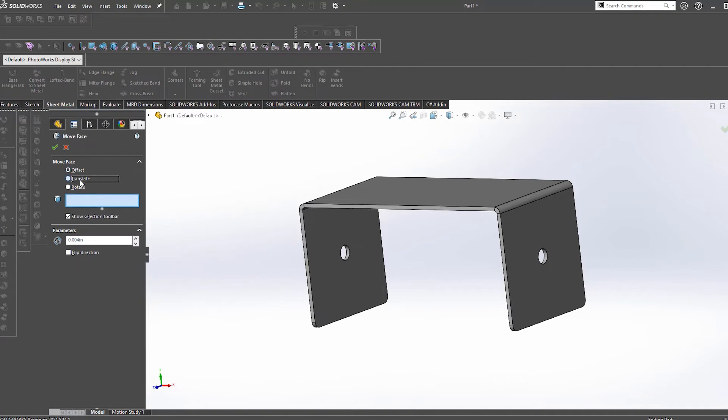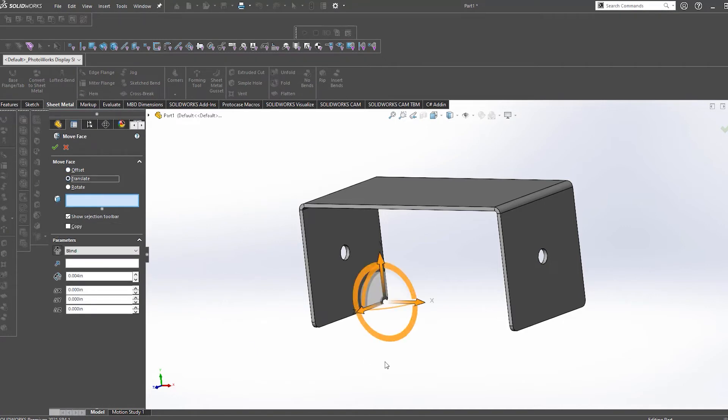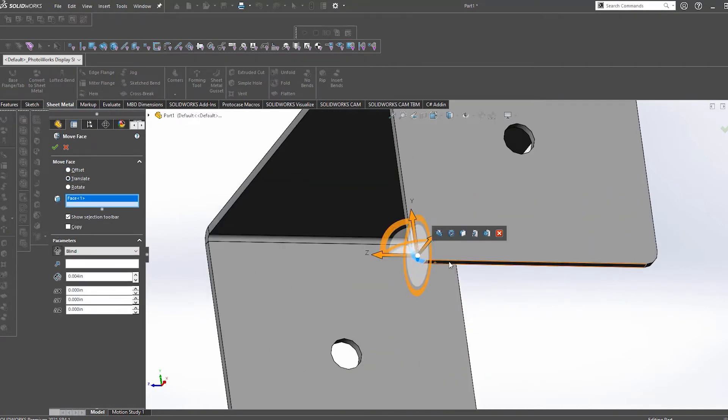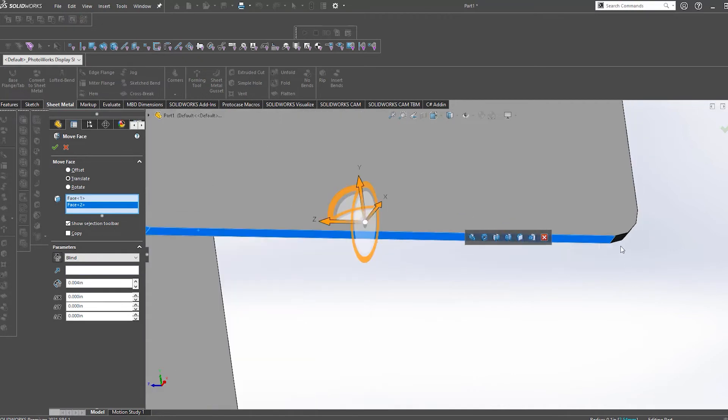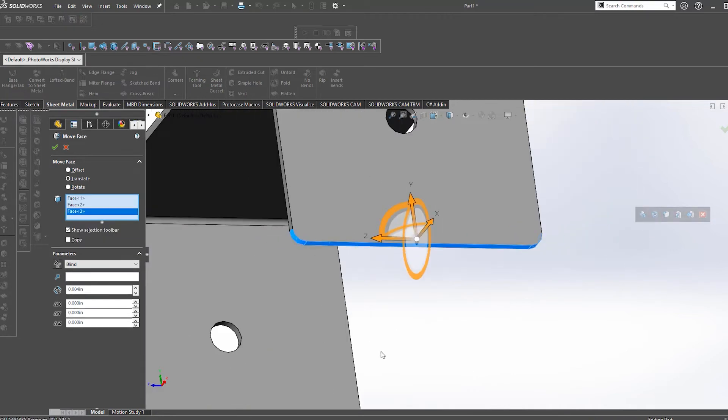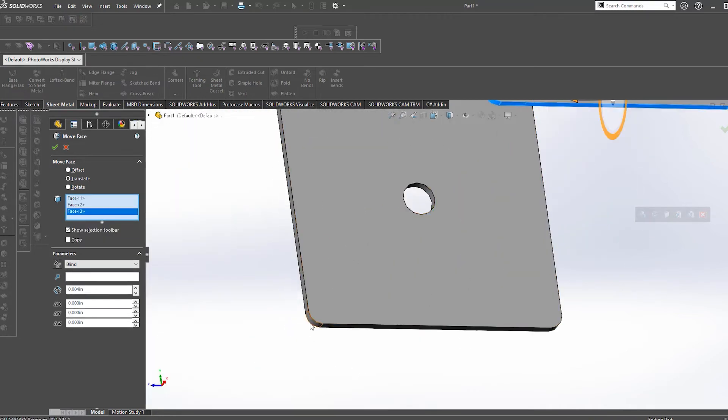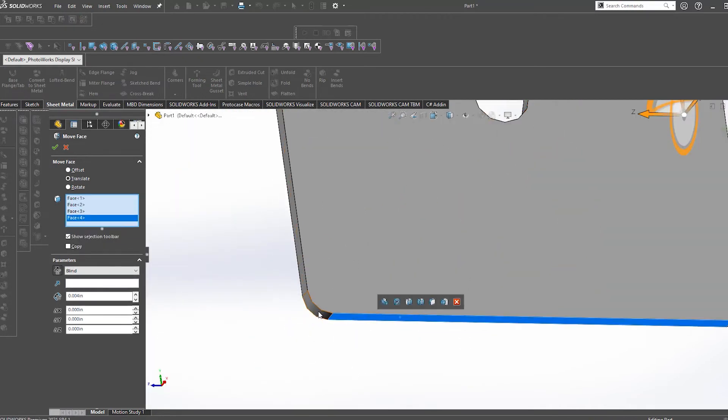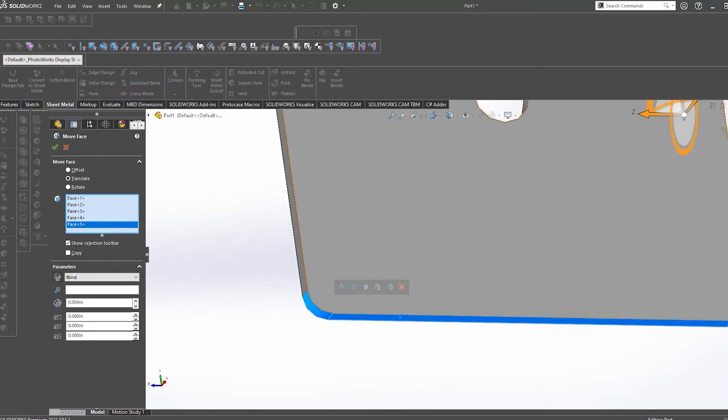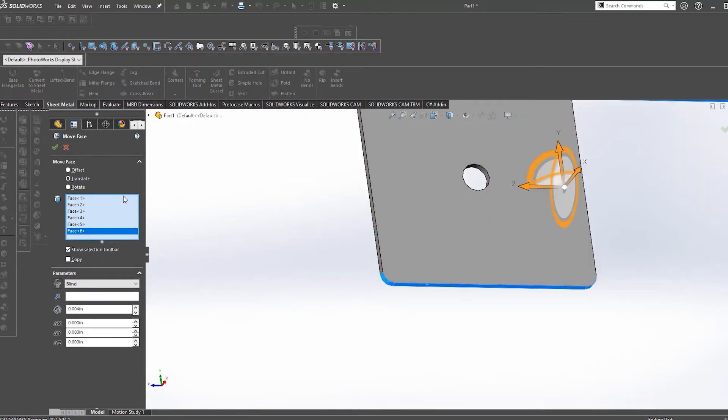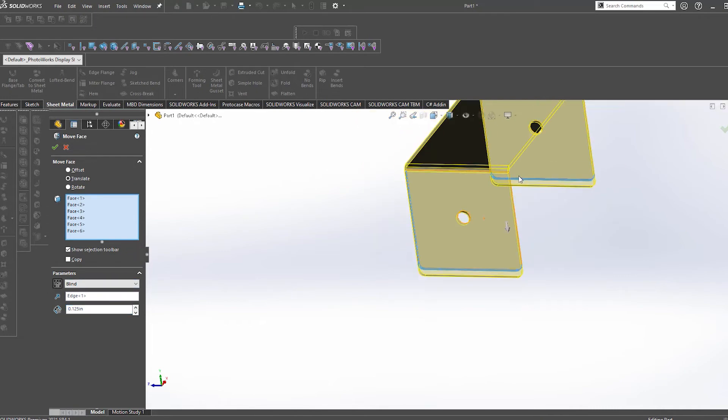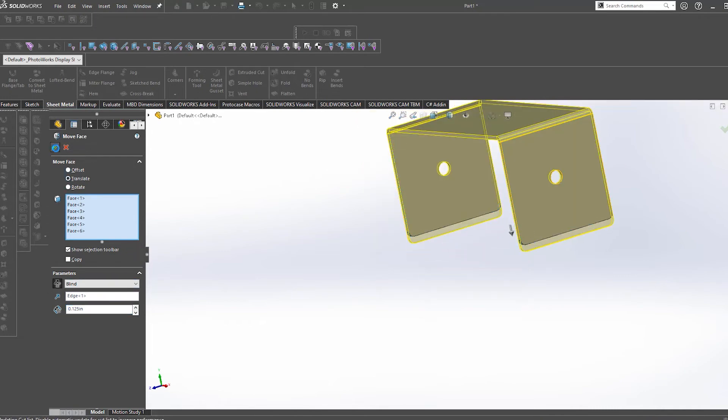Translate allows you to grab a selection of faces and actually move them along a certain direction. This is particularly useful when we need to increase the length of a flange on an imported part. Since we don't have access to the flange feature itself, we can grab the ends of the flange and translate them by a certain amount to get the length we are looking for.